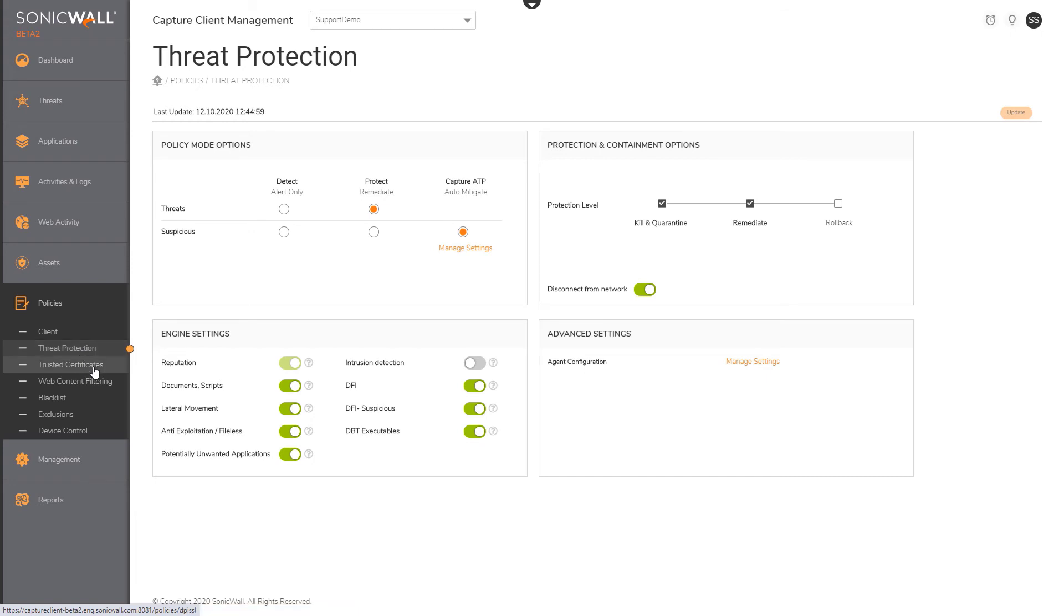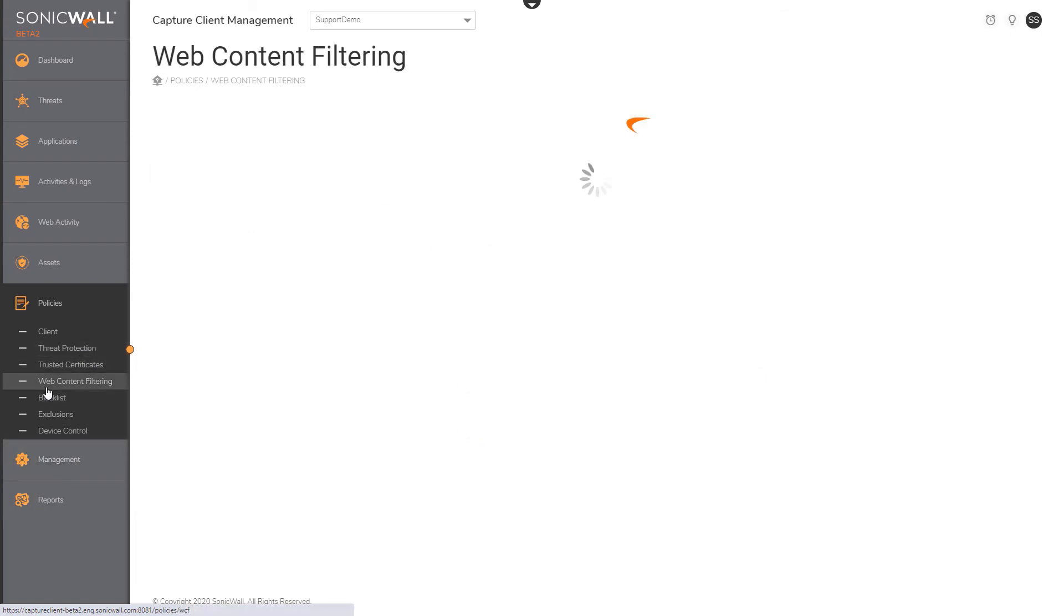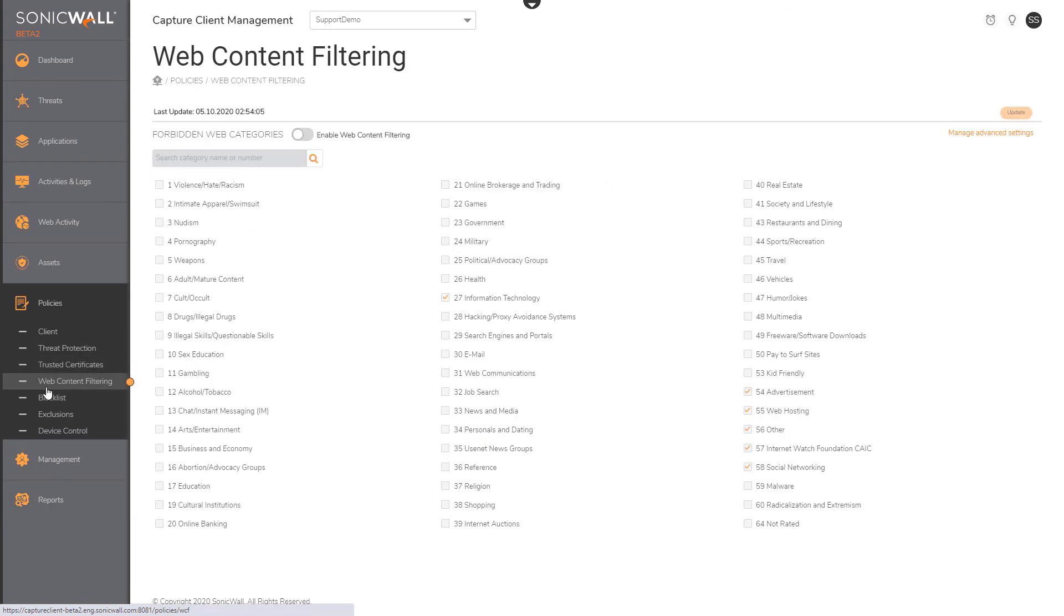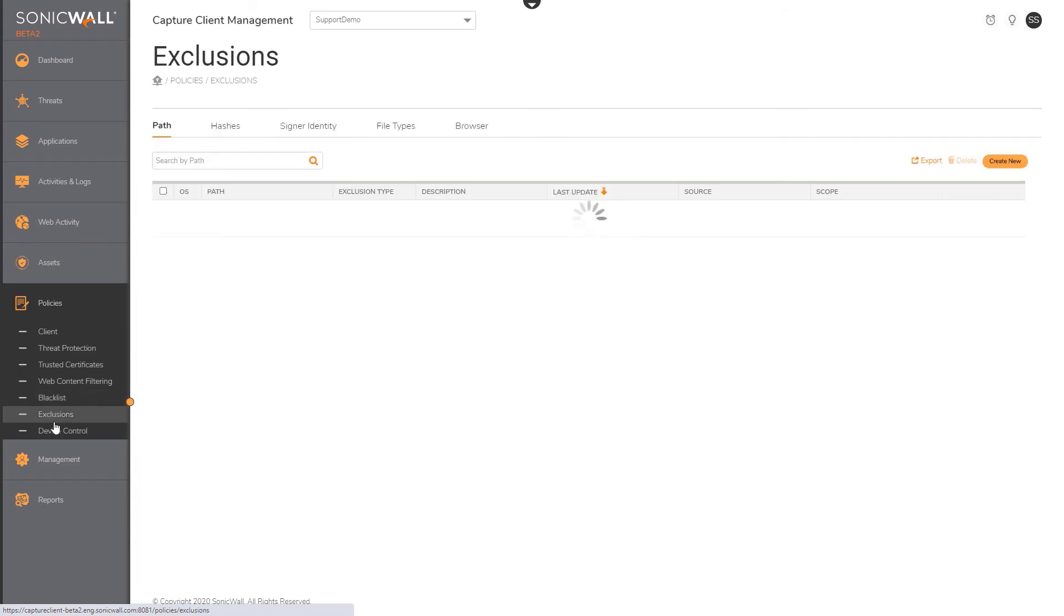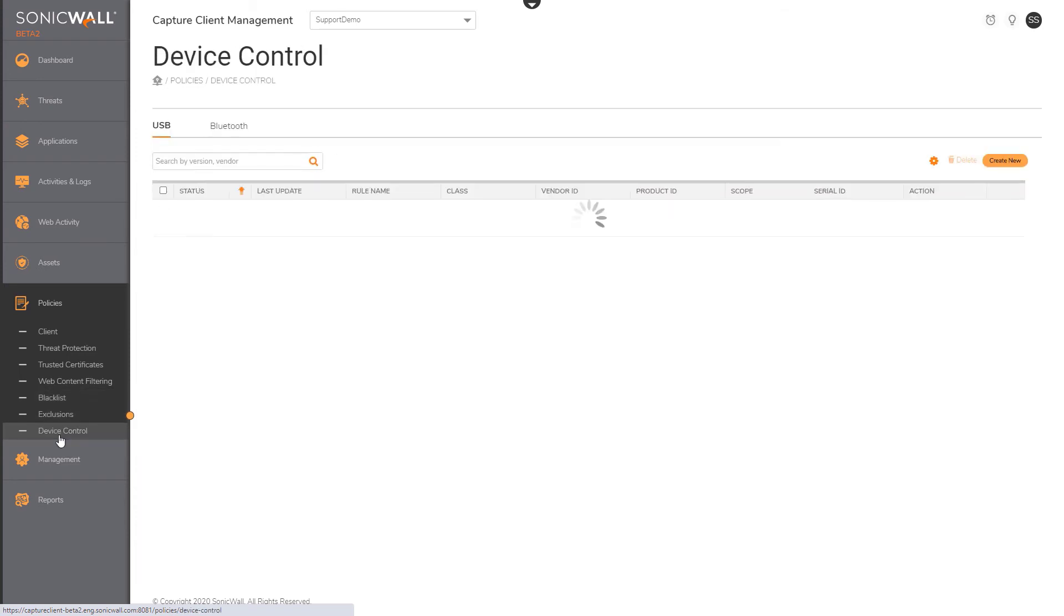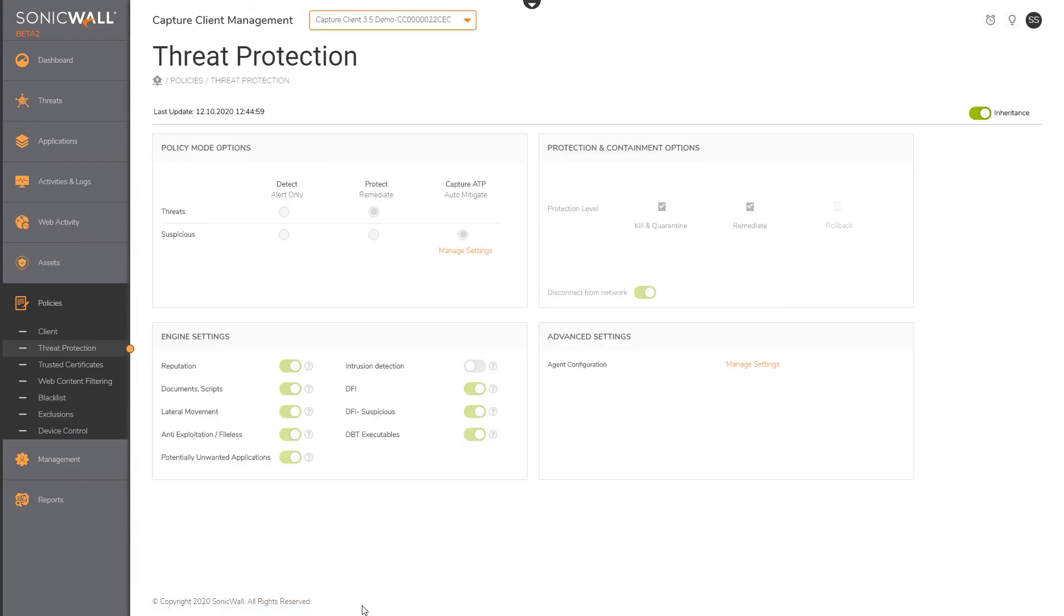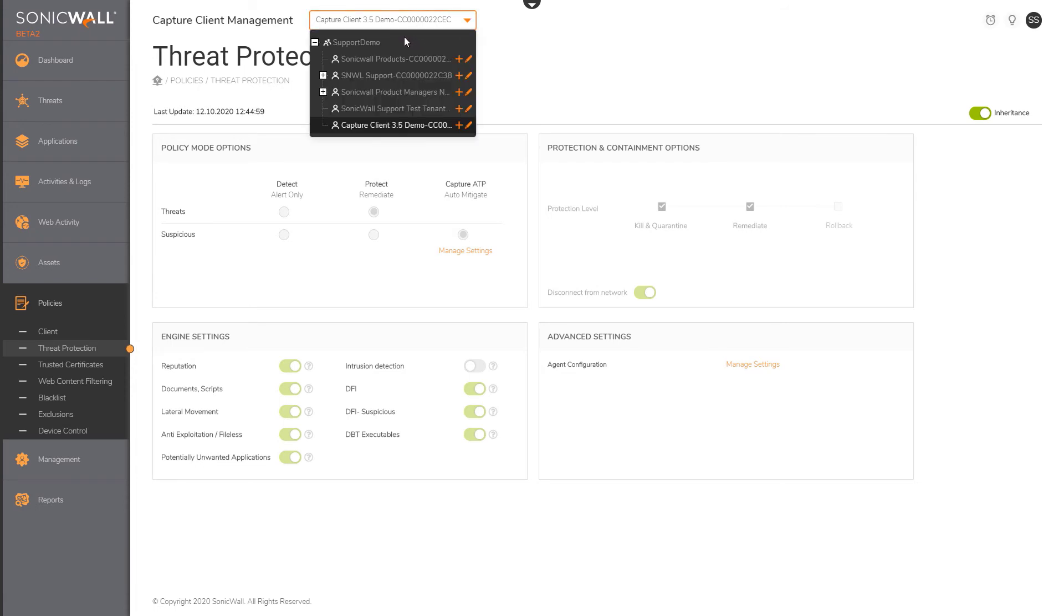Client, threat protection, trusted certificates, web content filtering, blacklist, exclusions, and device control. Each policy can be inherited or customized at the tenant scope.